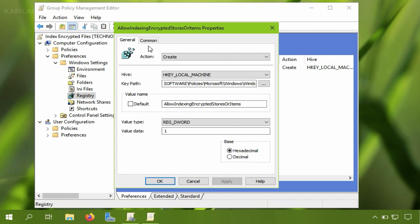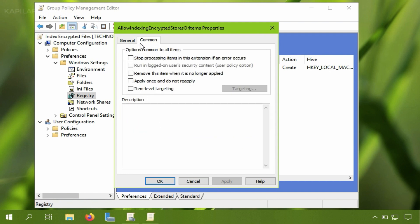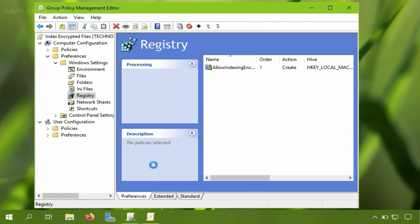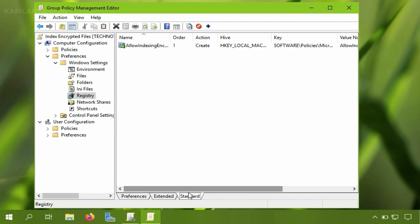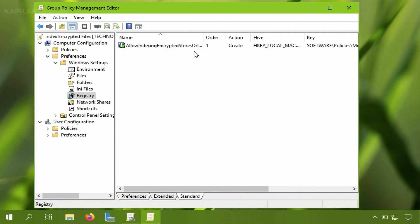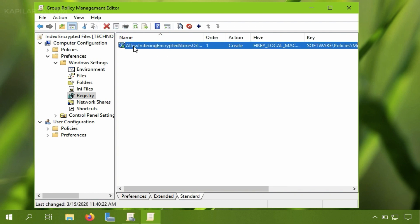And before clicking OK you can also select some common option which you can apply to this registry item. I am not selecting any of one of them here. So I have just hit OK button. And as you can see the registry DWORD is now deployed via group policy.